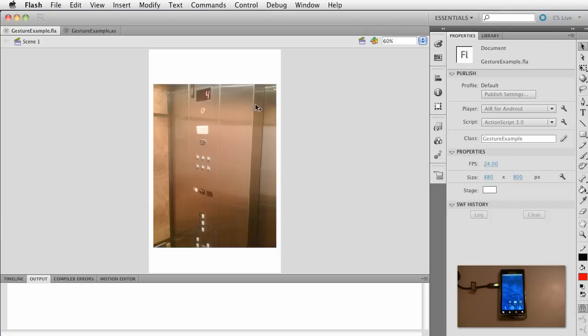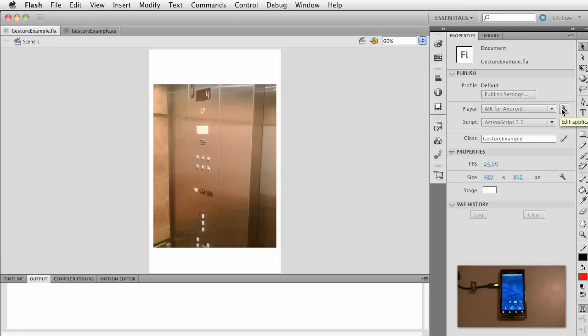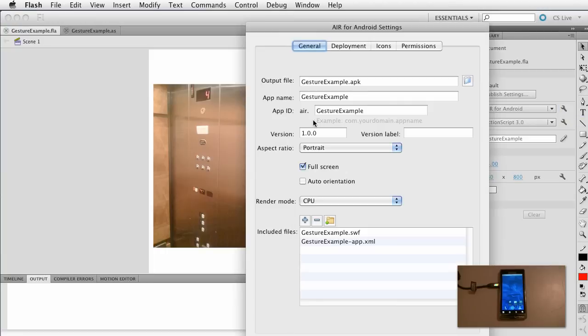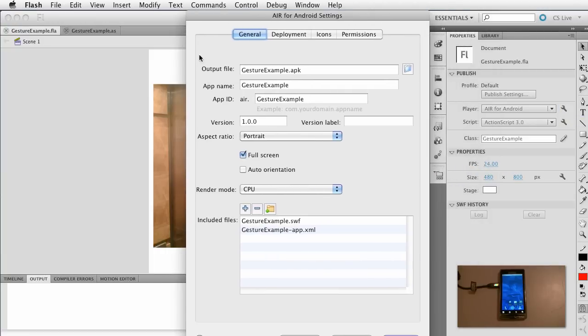Okay, click away from the stage here and we're going to go to the application settings. Go ahead and click that. Again, we've walked through this before in other tutorials, make sure you're familiar with that. I do want fullscreen, so make sure that's checked.